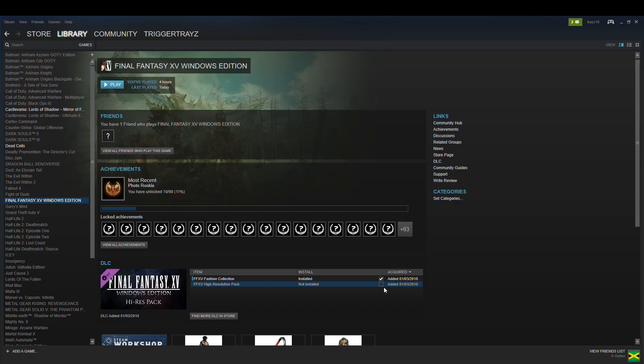It's 60 gigs and I don't have that kind of space to waste on a texture pack that barely does anything really. I bet you there's modders out there that can do a better job than Square Enix or Squaresoft, whatever the name is now.